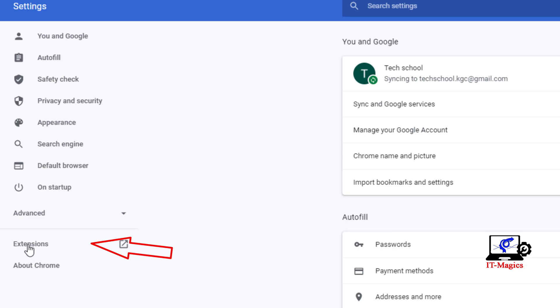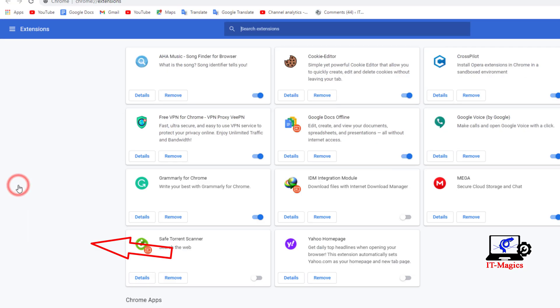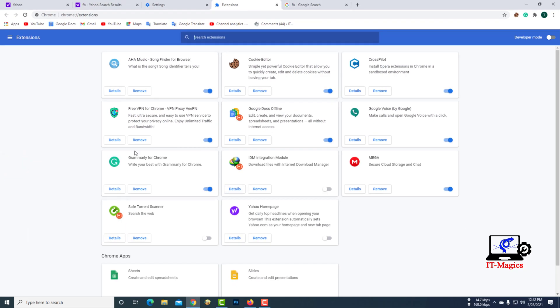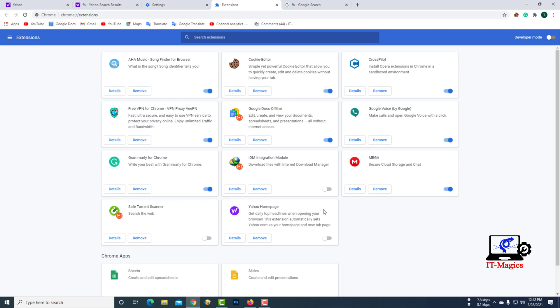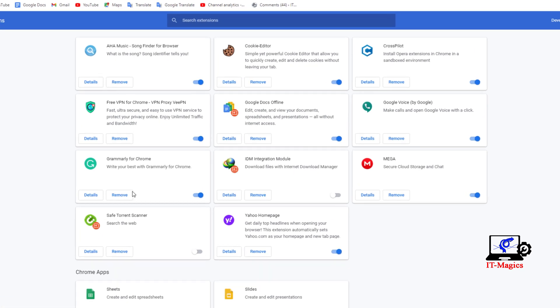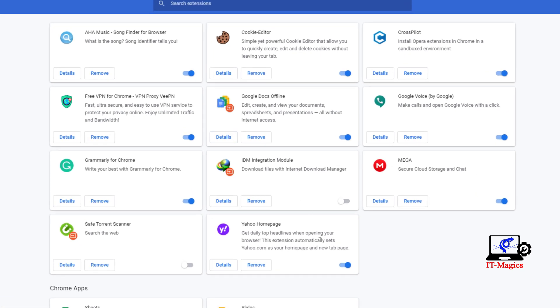Then click on the extension. Here you will see the extensions installed in your Chrome browser. Remove or disable your unnecessary extensions from here.